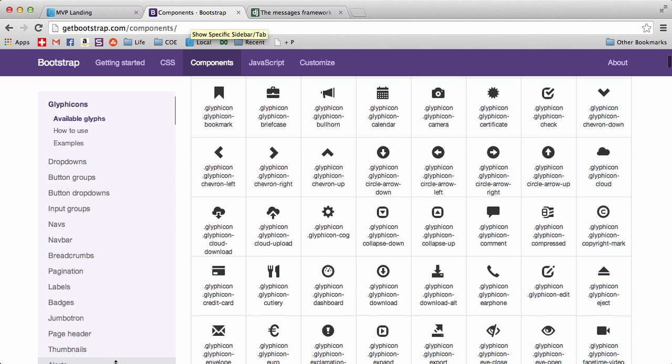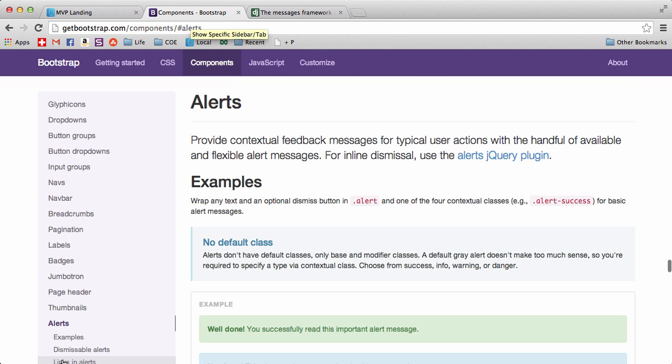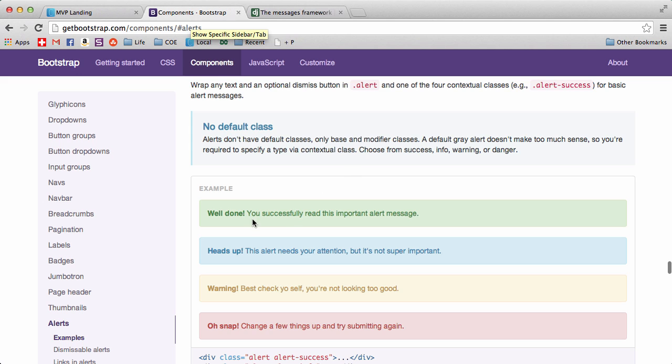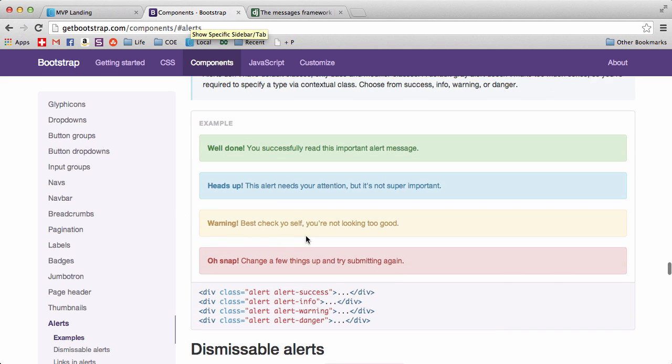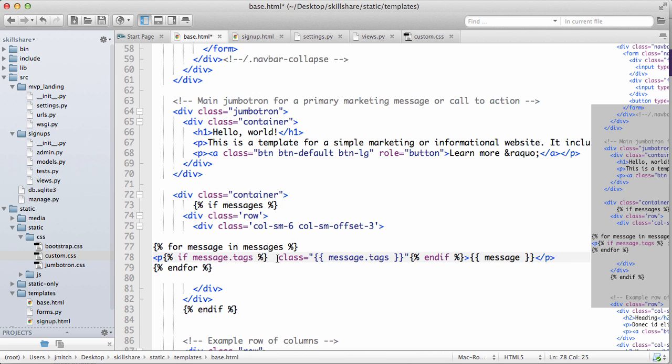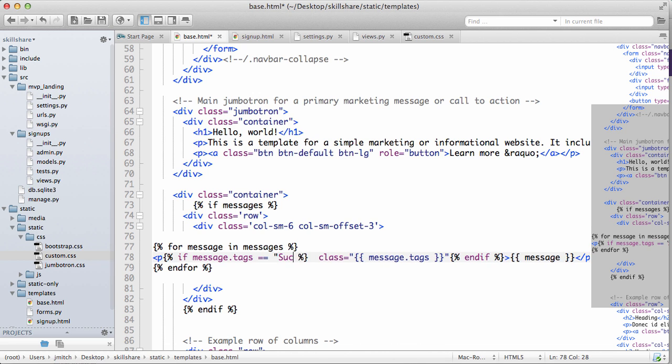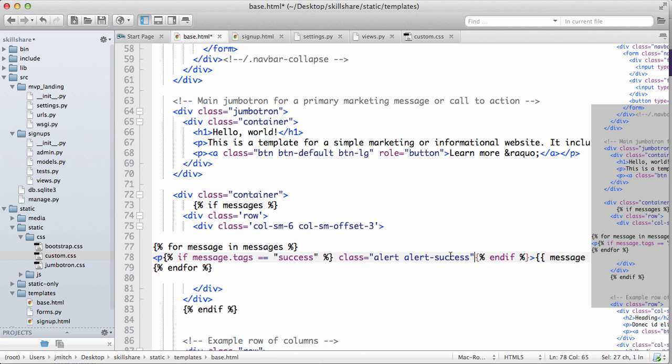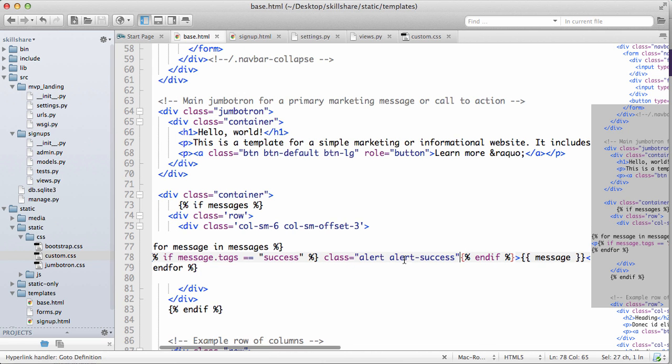And then we want to go back into bootstrap, go into components, and then we're going to scroll down to alerts. And we will grab this class here. So if message.tags equals to success, then we'll put this class of alert.success.